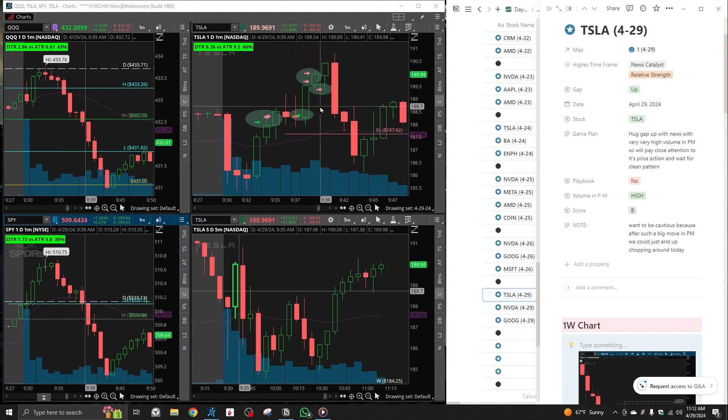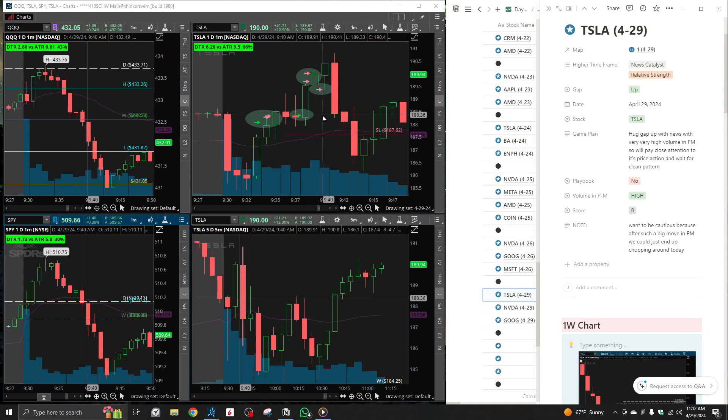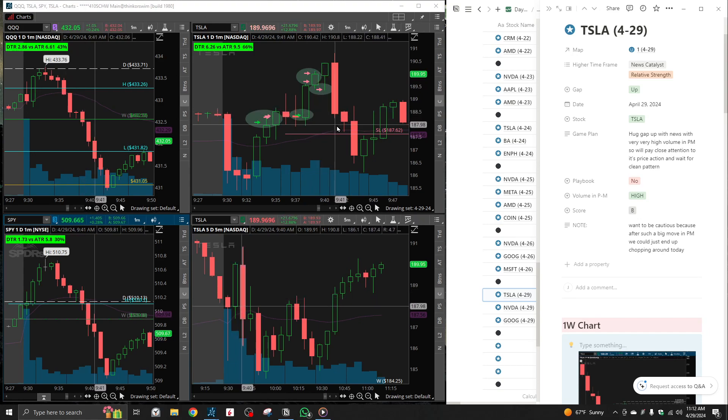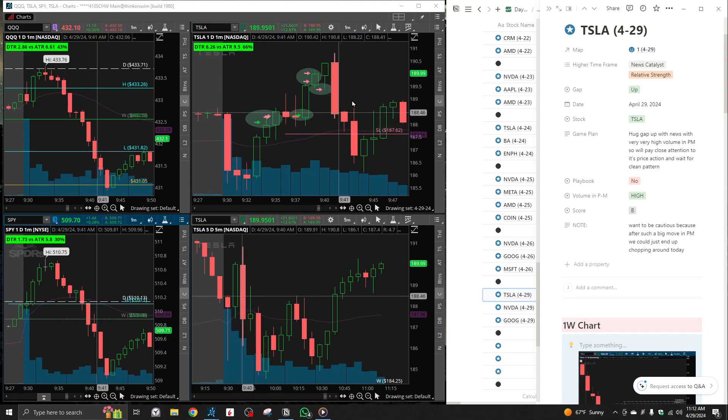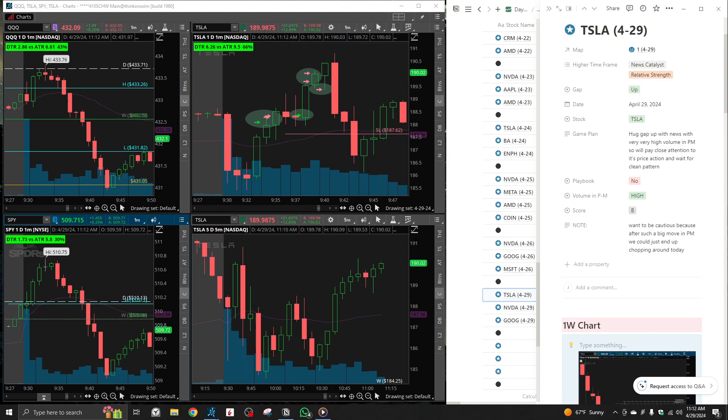Entry and exit were pretty, pretty nice. So that being said, those were my trades for April 29th.